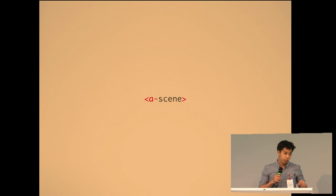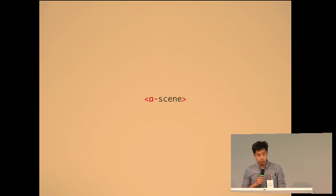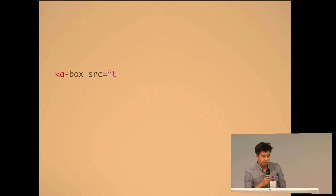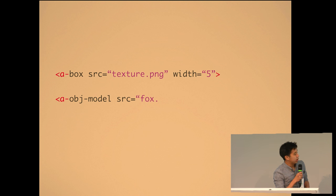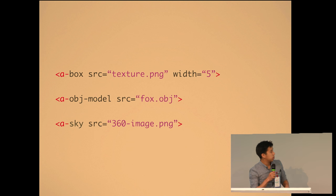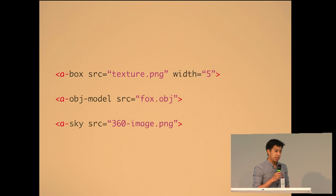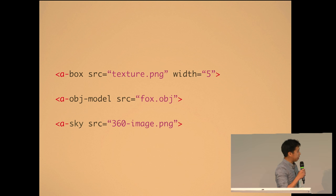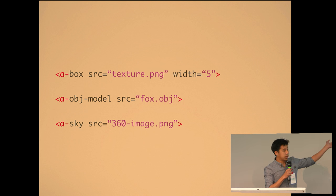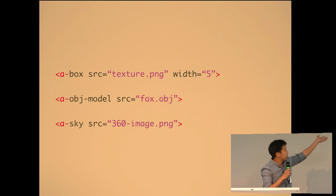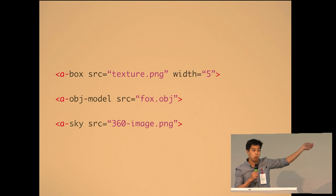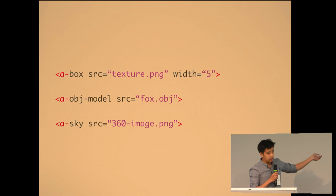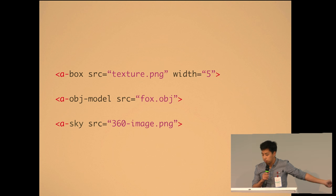So what A-Frame does is we provide you the bread. All that boilerplate is just handled with one line of HTML. It's a scene, and everything just works for you out of the box. And with that, you fill your sandwich with ingredients. So we let you build 3D scenes with just HTML. It's declarative markup. And this is arguably the easiest language in computing. It's very accessible. Even kids can do it. You can have a box and just pass attributes such as source, an OBJ model, or you can have 360 images with just one line of HTML.